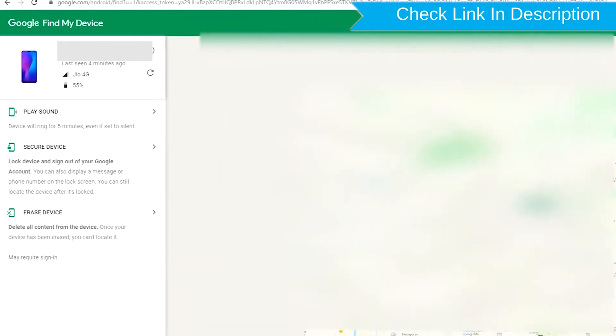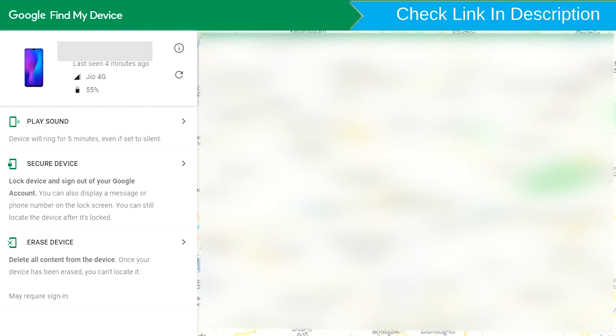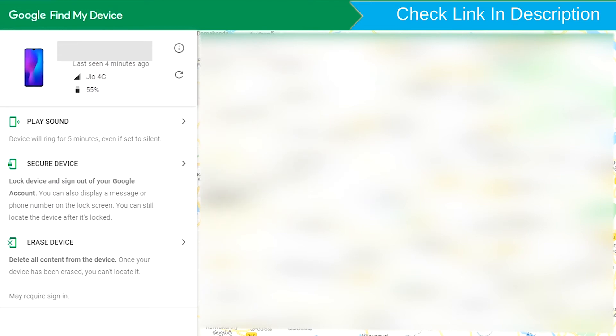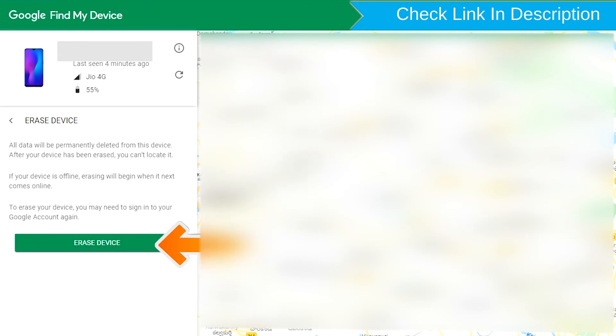After login, there will be 3 different options: Play Sound, Secure Device and Erase Device. Now click on the Erase Device option.